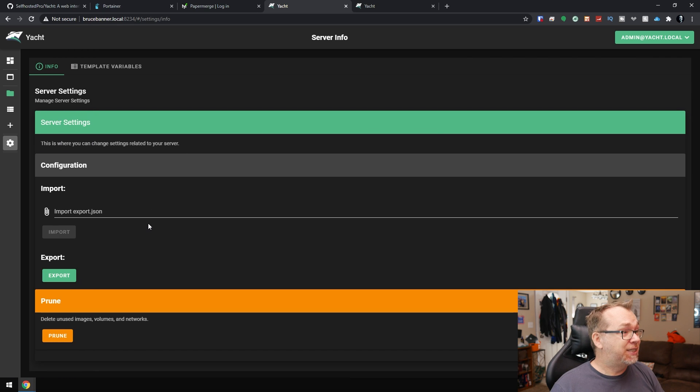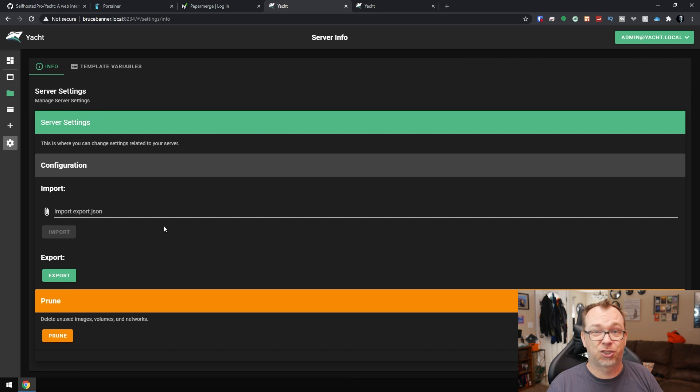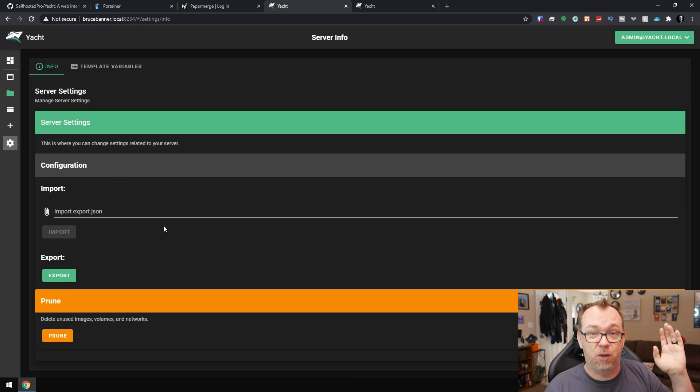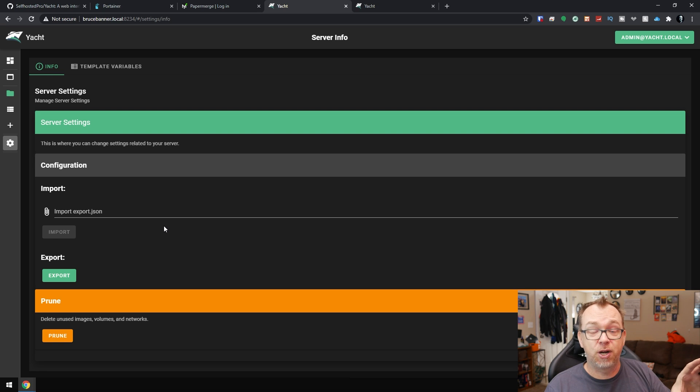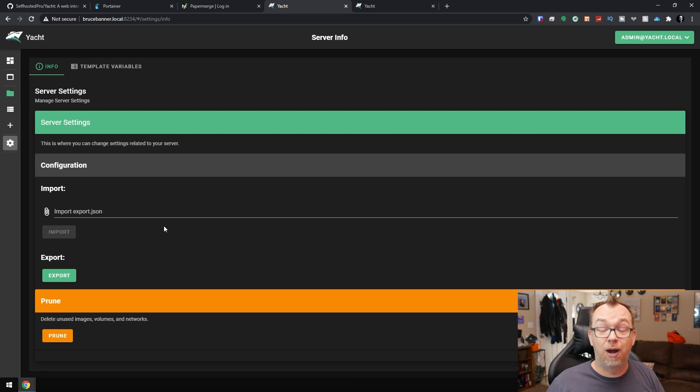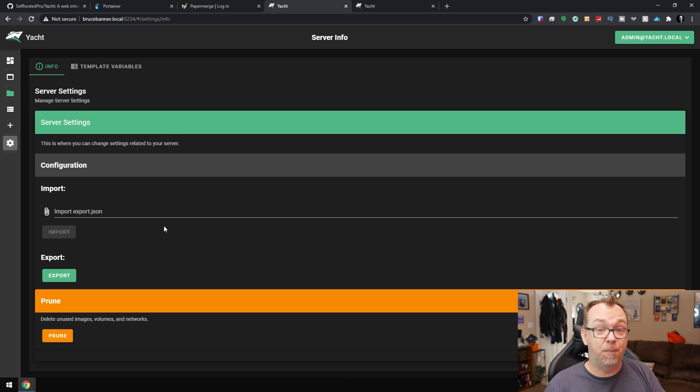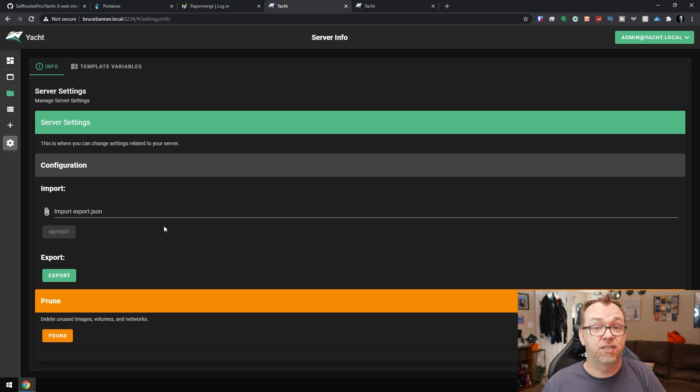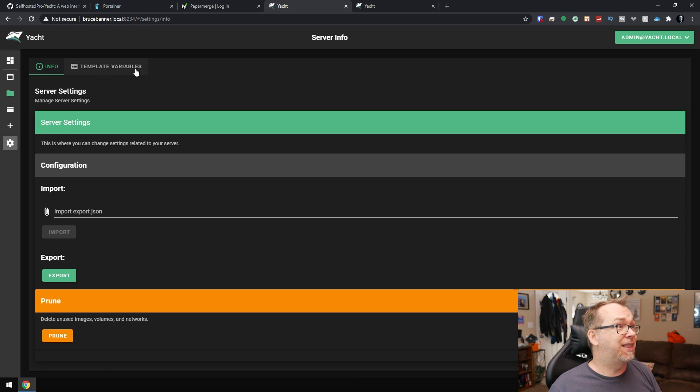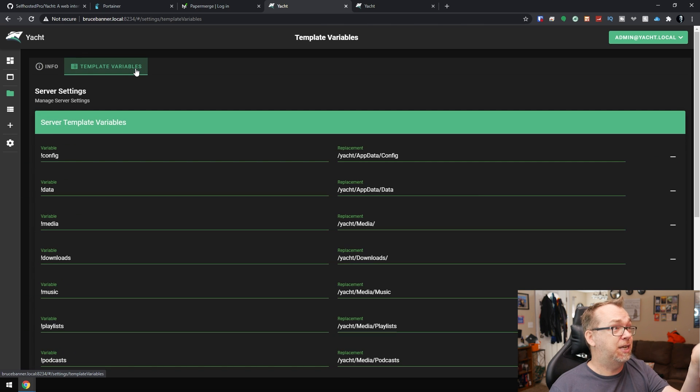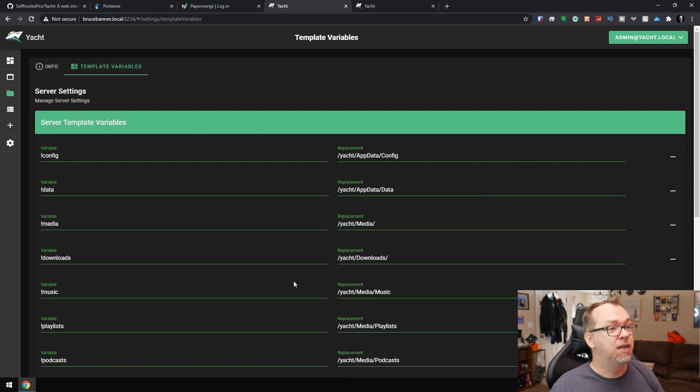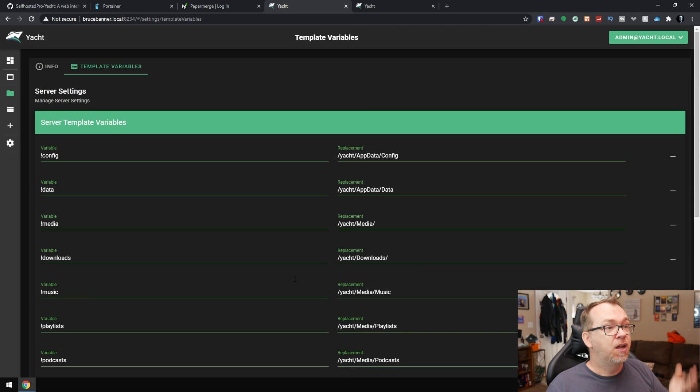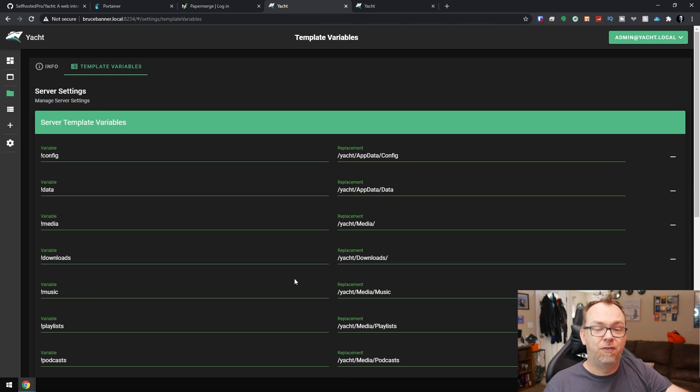Under settings, you can import and export your configurations. So once you get this set up the way you want, export your configuration, save it somewhere. If you've got to reinstall, re-import your configuration. And it's just set up just like it was before, much, much more simply. So I really dig that. Again, we've got template variables here as well. But we've already kind of covered that. So now that we've gone through kind of the process of what does Yacht do, how does it work, that sort of thing, let's talk about installing it.